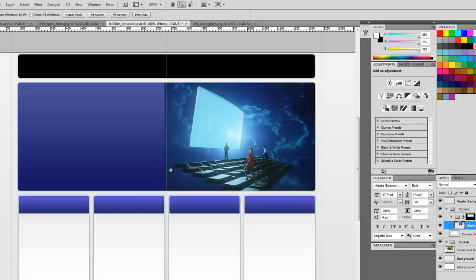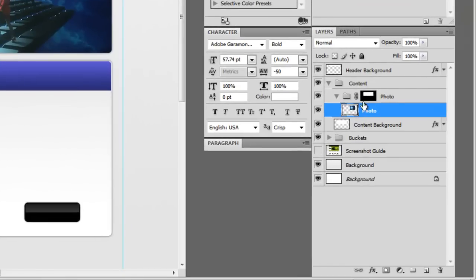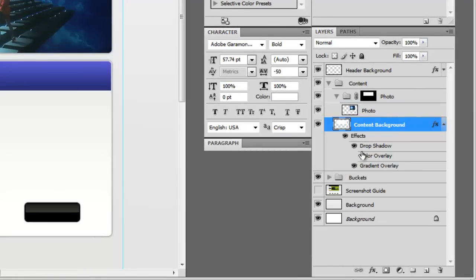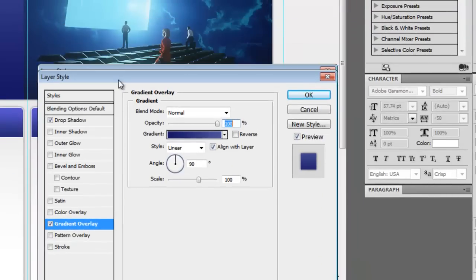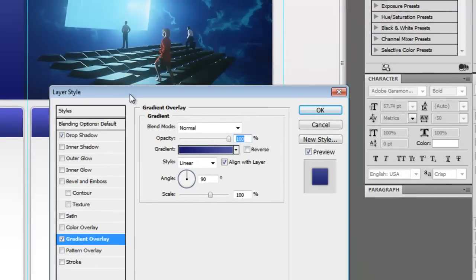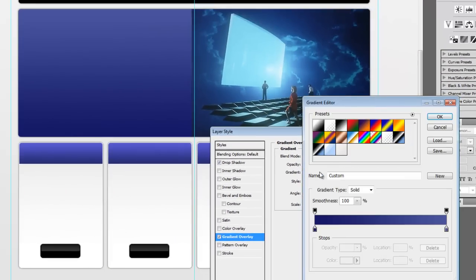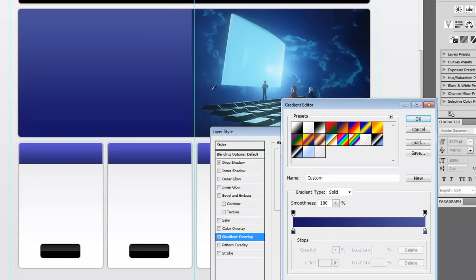Alright, so first things first, I'm going to make this gradient here match our photo a little better. So we'll come in here and edit our gradient. And this is why I said I didn't want to spend too much time when I was making the gradient, because I didn't really know what direction we were going to go yet.